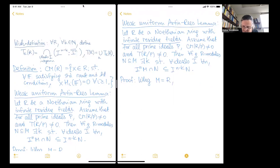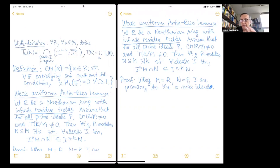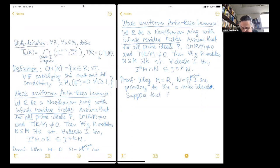Without loss of generality, M is R and N is p, which is primary to a maximal ideal. We will go back and forth — sometimes we need an arbitrary N and sometimes a more general ideal — but at least we can go back and forth. First, suppose that p is a maximal ideal.